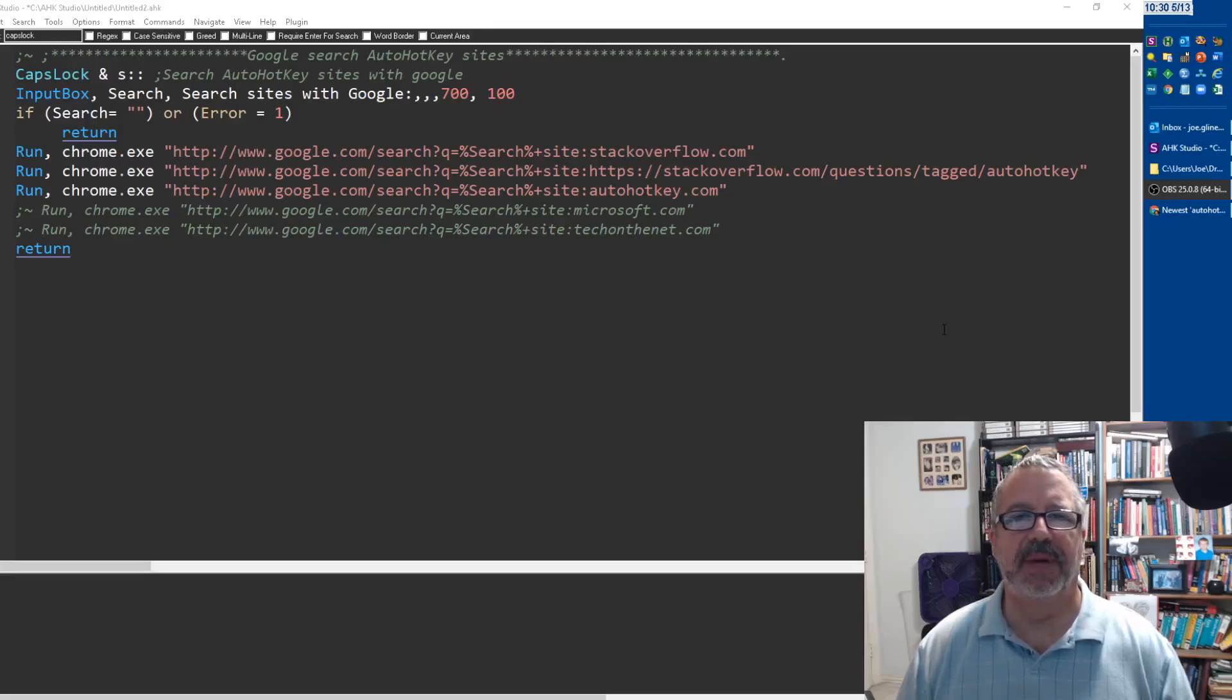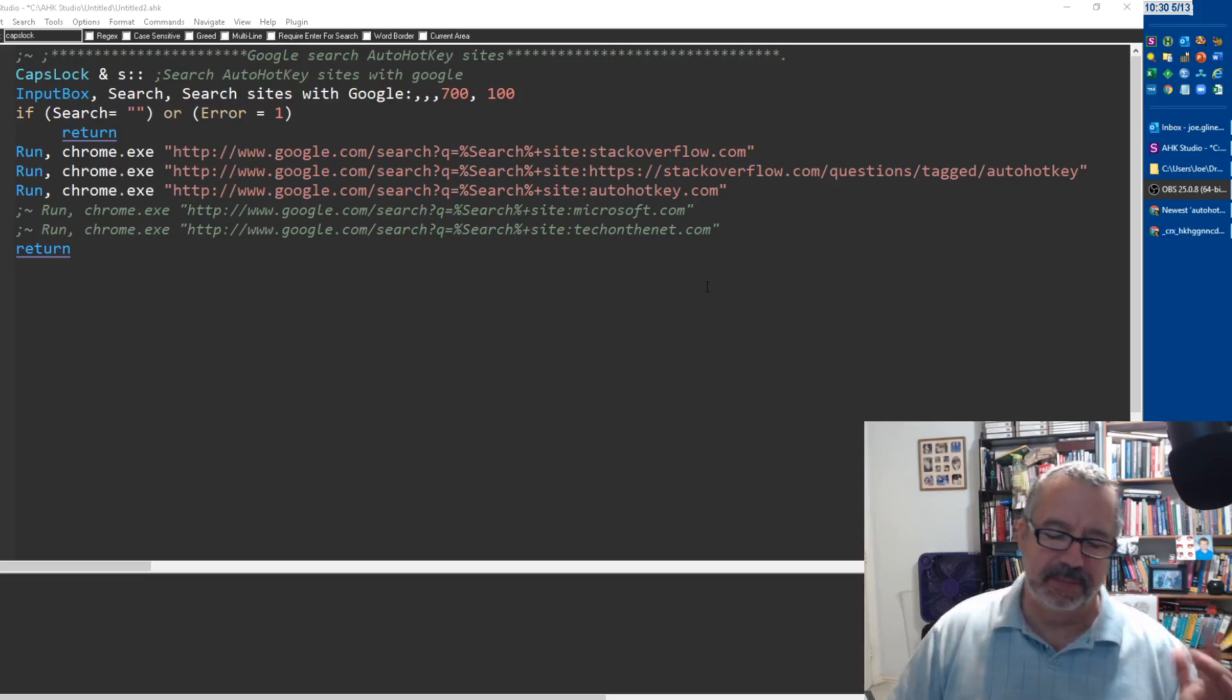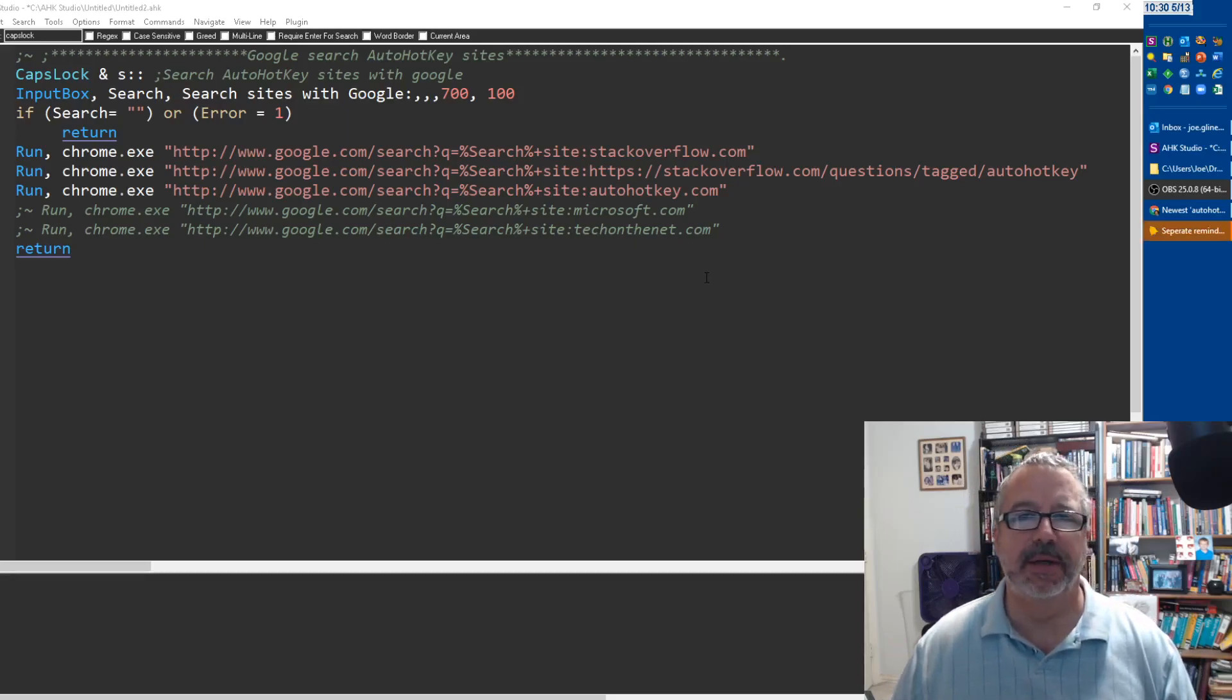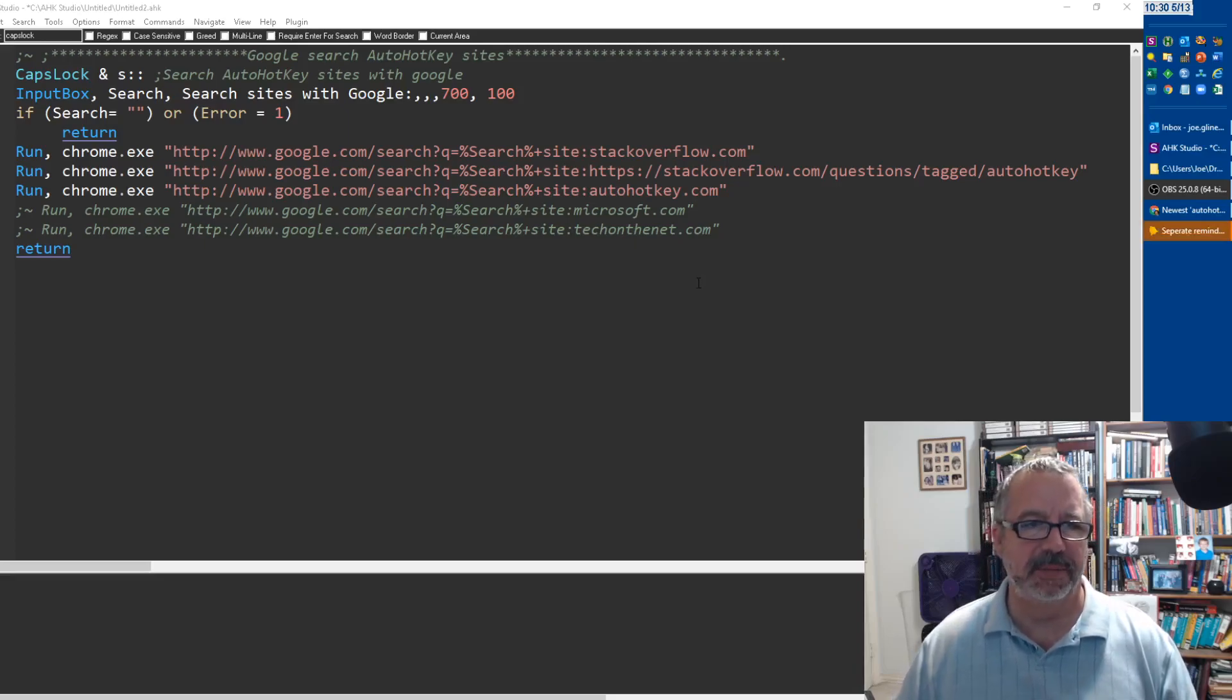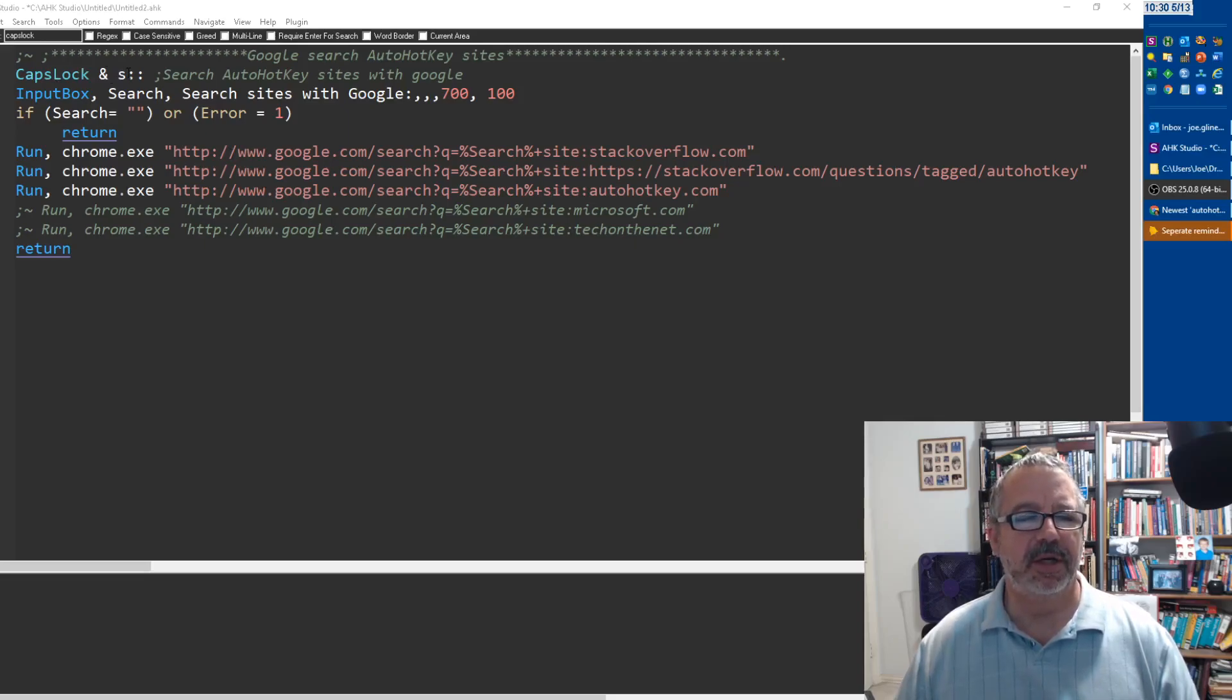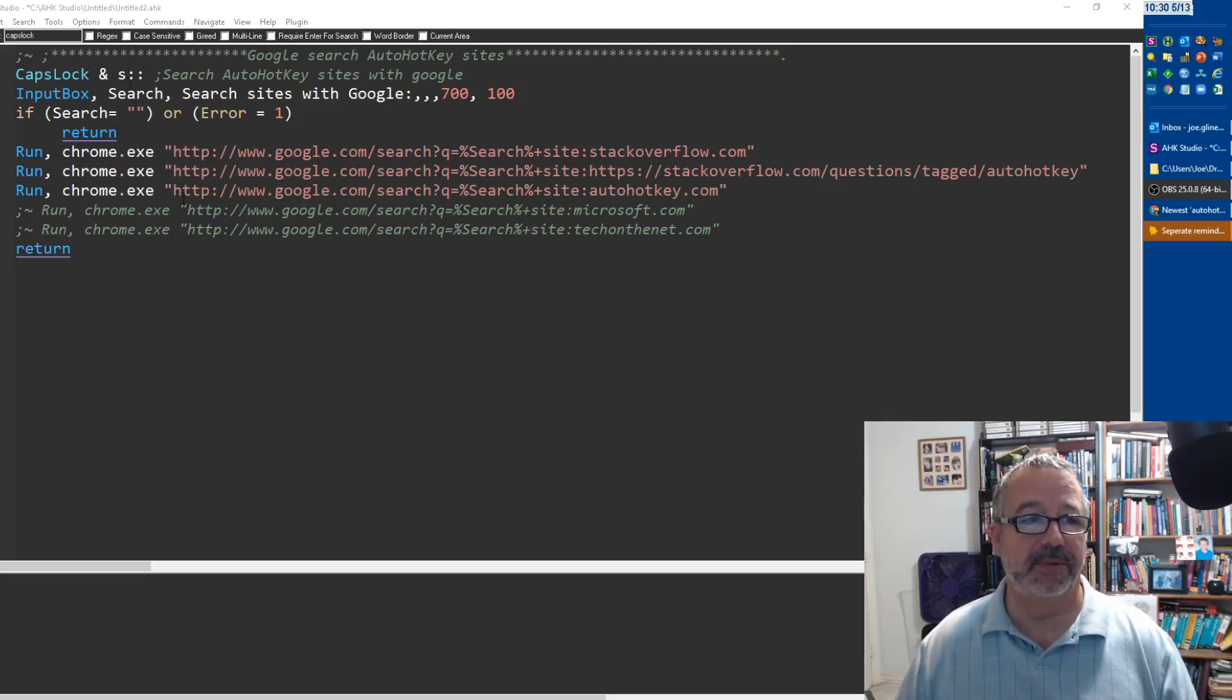Hey, so this script is in my main AutoHotkey script. What it does is it allows me, if I'm working on something in AutoHotkey and F1 doesn't pull up anything for the regular documentation, I can hit caps lock and S. Caps lock is an interesting modifier key as well, and as long as you use it in combination with something else, it won't suddenly turn on your caps lock.